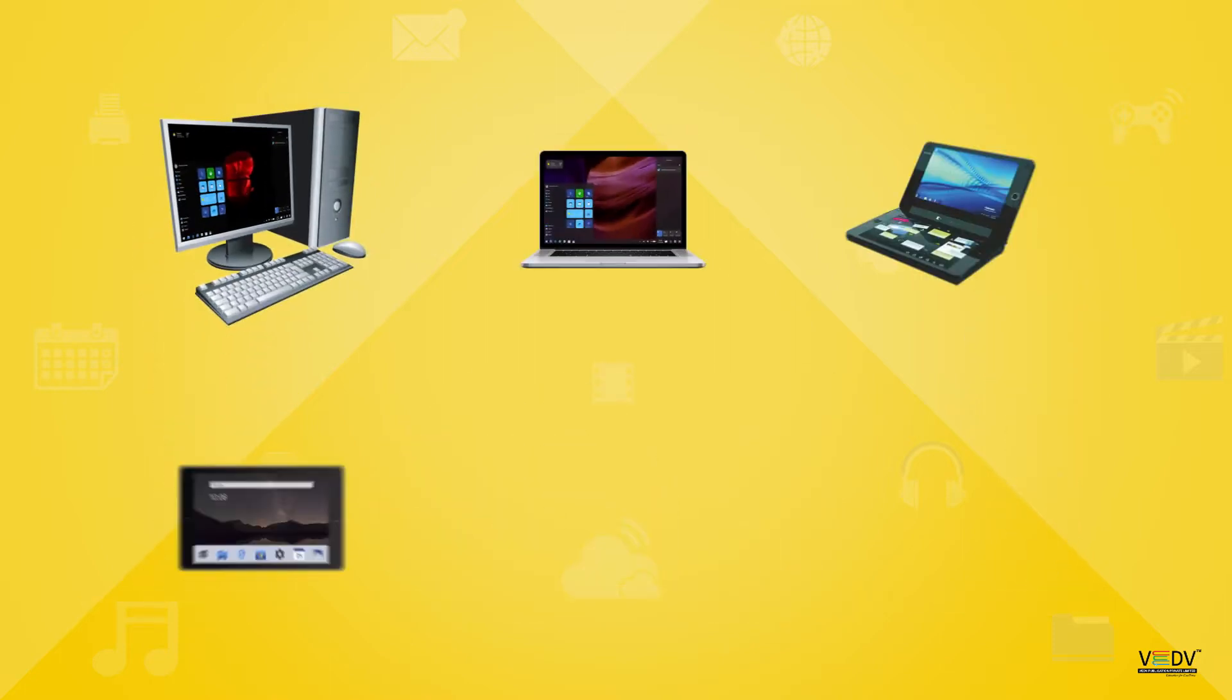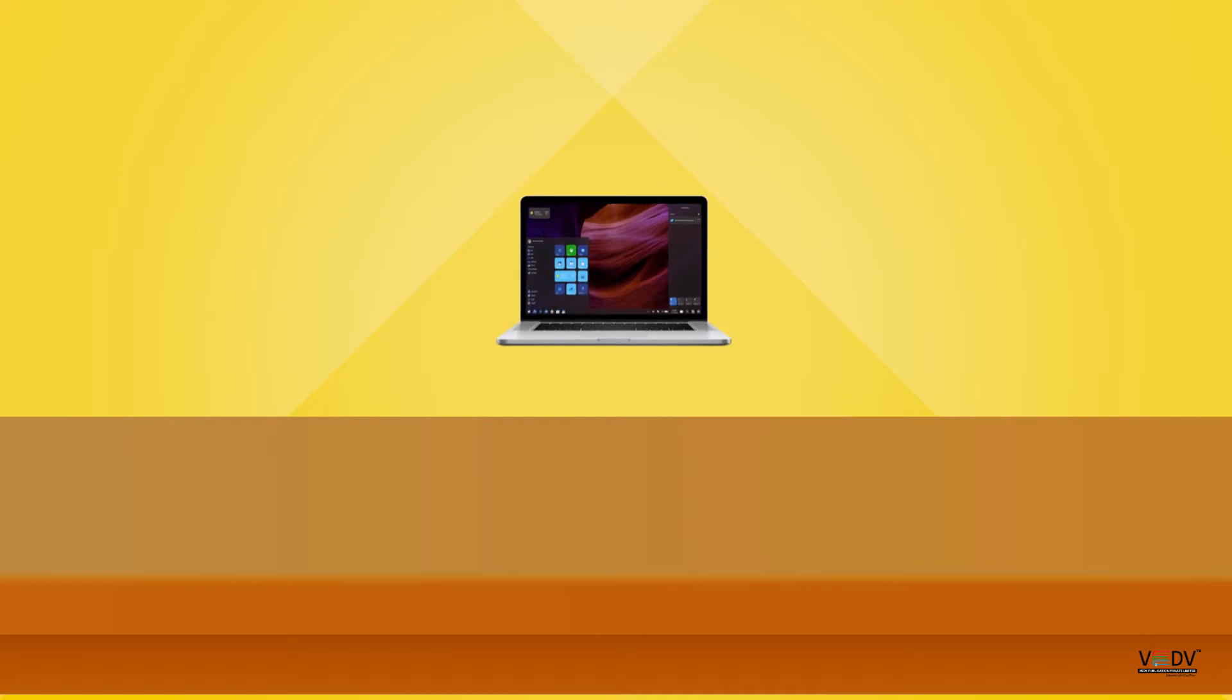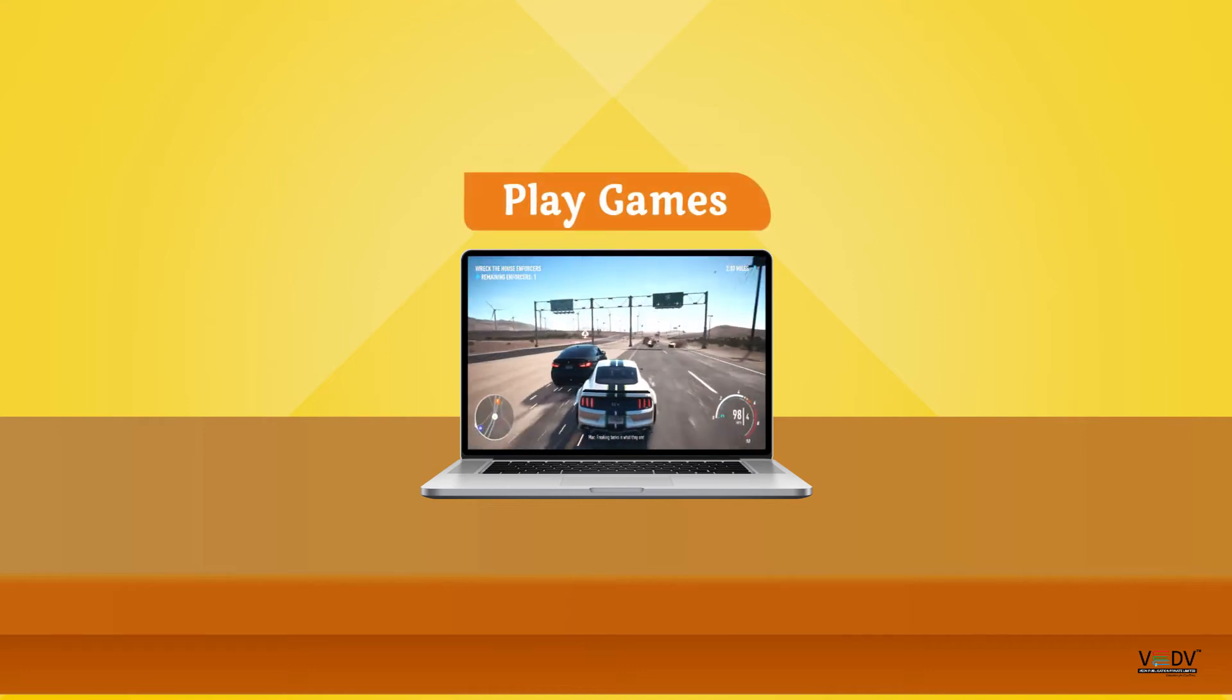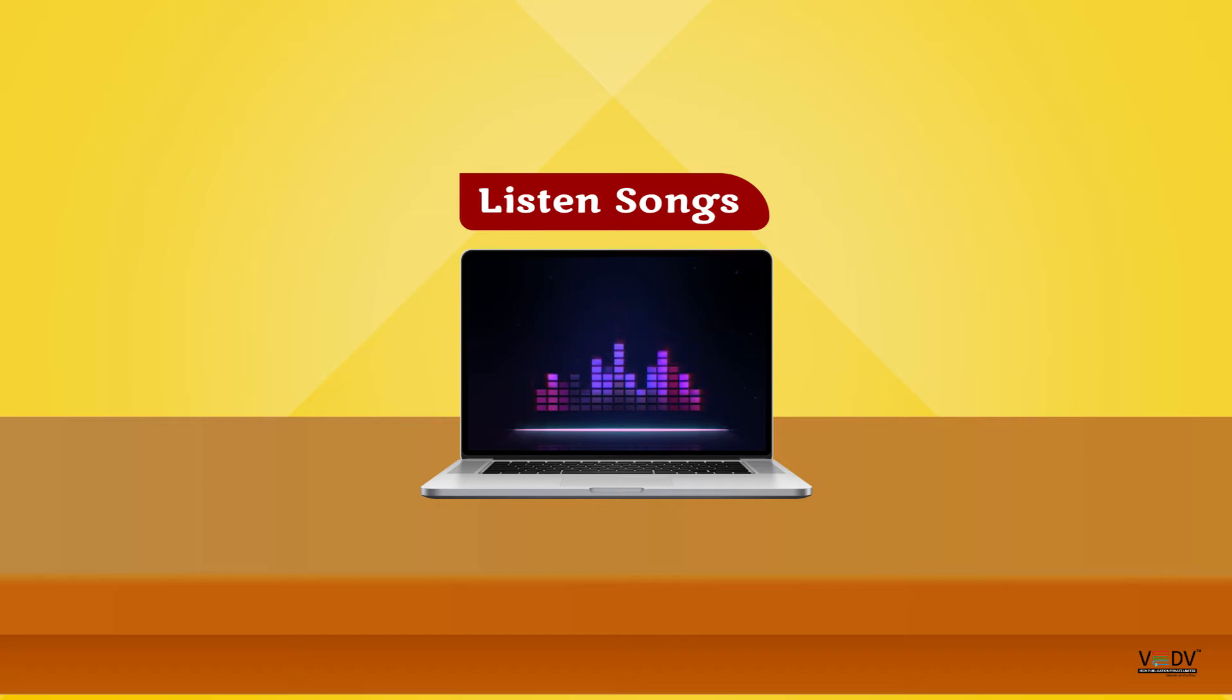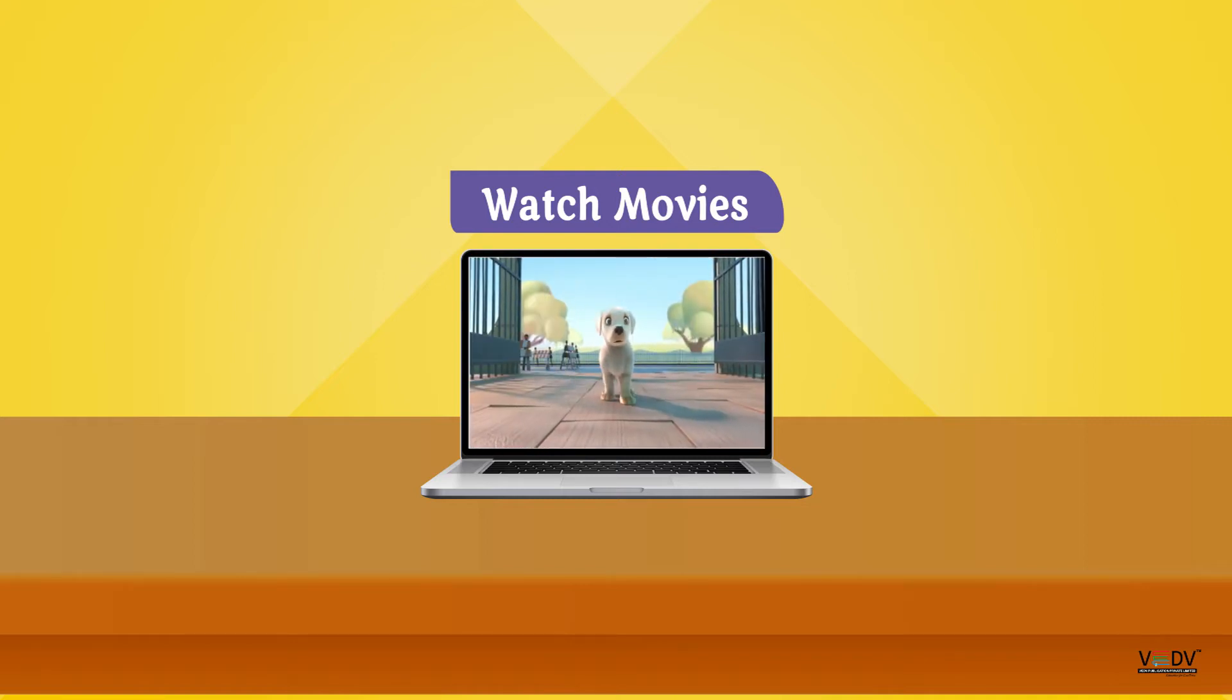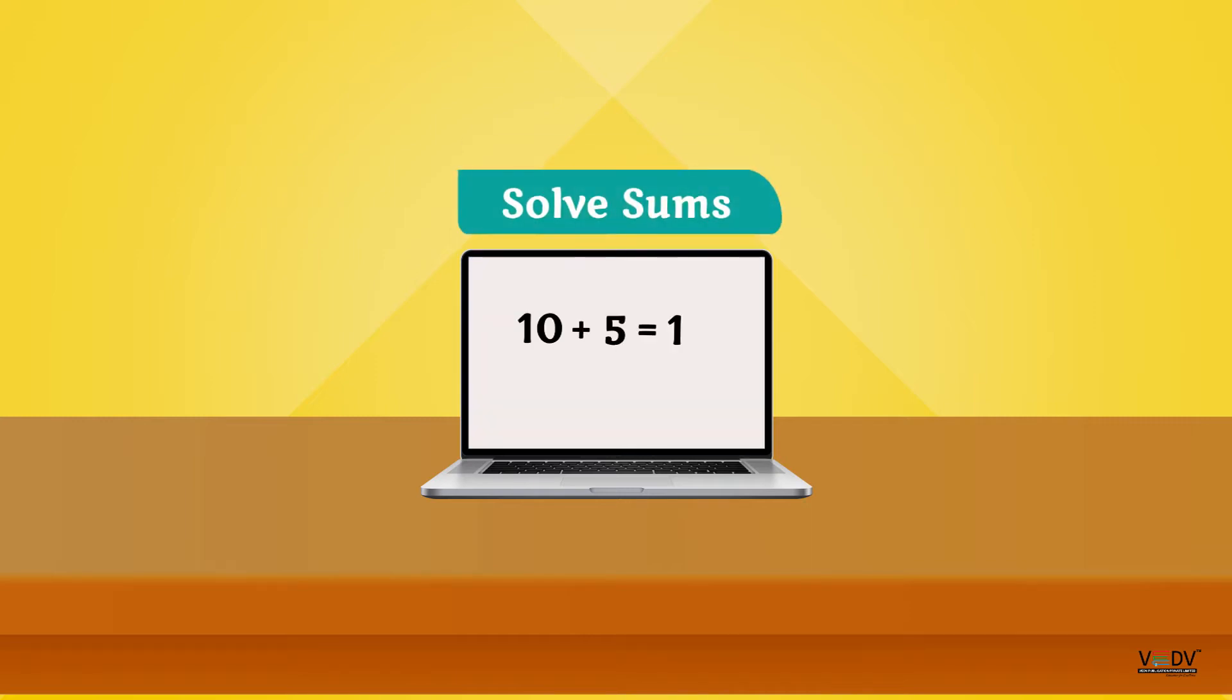There are different types of computers for different uses. A computer can do many things. We can use computers to type letters, play games, listen to songs, watch movies, draw and paint, and solve sums.